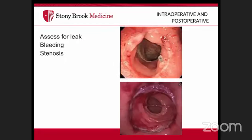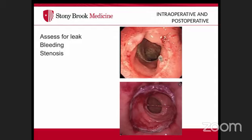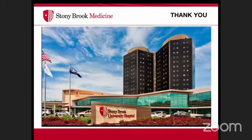Intraoperative and postoperative colonoscopy can identify lesions if the tattoo cannot be located, assess anastomoses for leaks or bleeding, and surveil for recurrence. Postoperative symptoms such as bleeding may prompt colonoscopy, and strictures at anastomoses can sometimes be dilated at the same time.